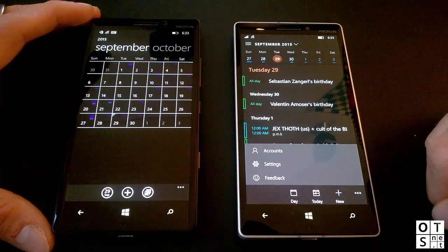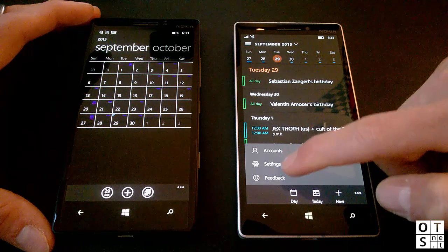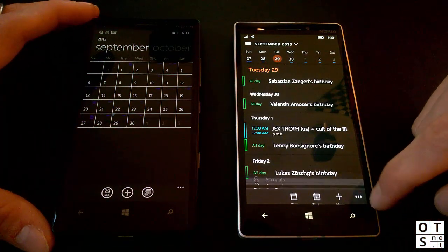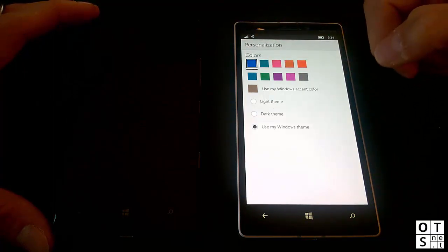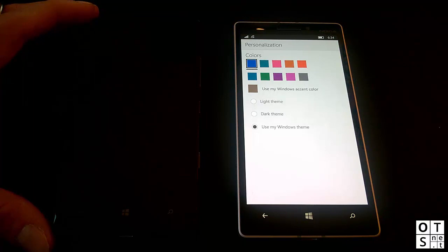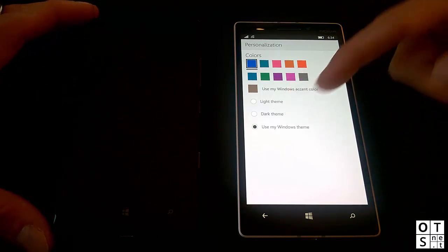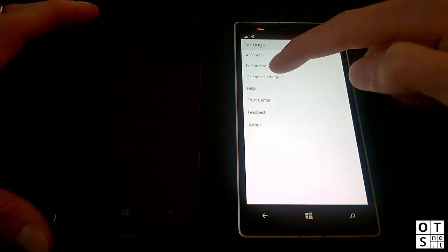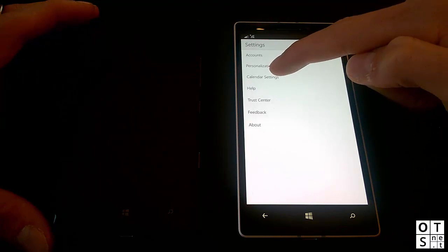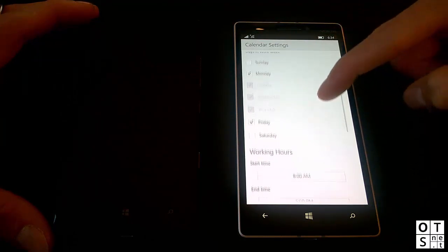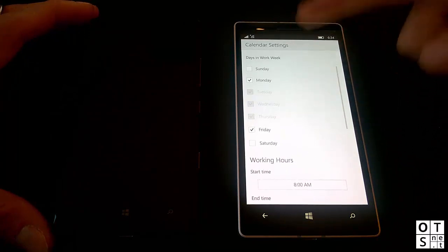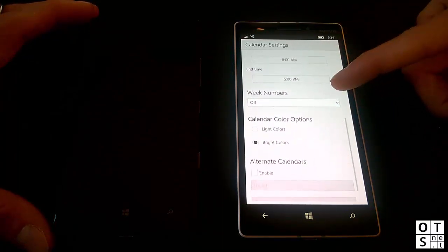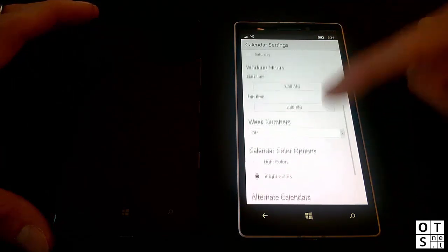In the app bar at the bottom you have Accounts, which allows you to add accounts, and Settings. In Settings there's Personalization where you can set an accent color — the accent color can be seen throughout the app in various menus. You can also choose between dark or light theme, or use your Windows theme. In calendar settings there are a few cool things to customize: you can set the first day of the week, working days, week numbers, and more.